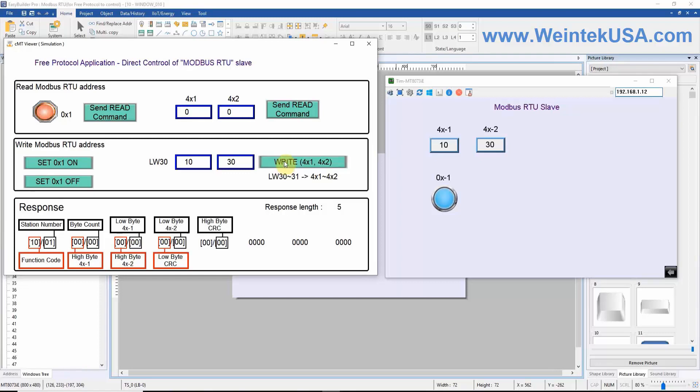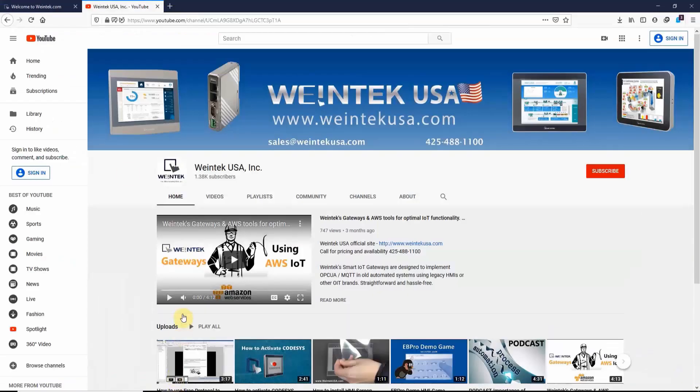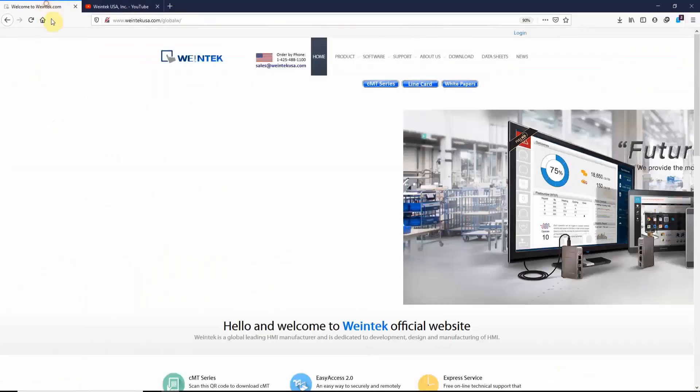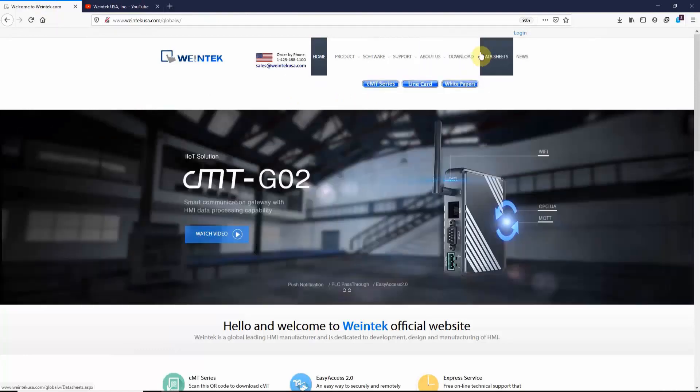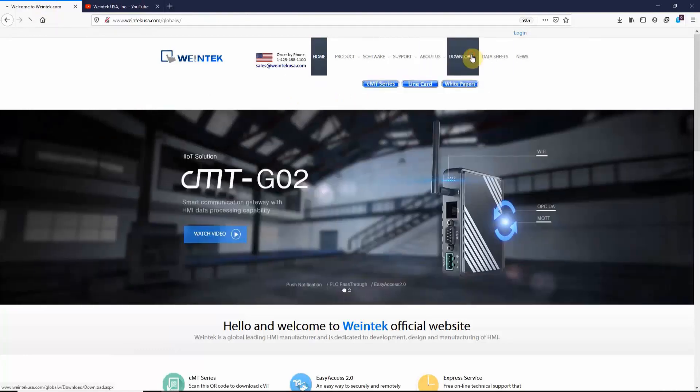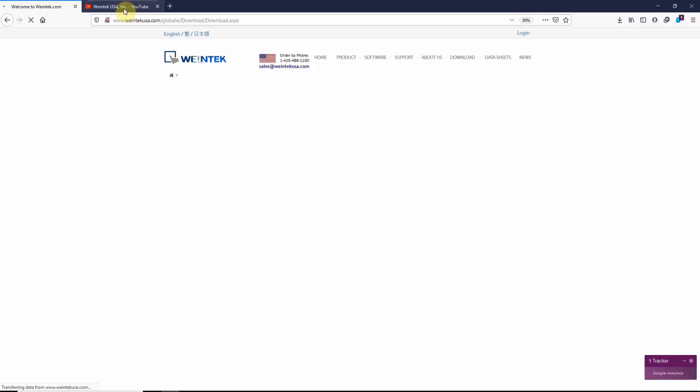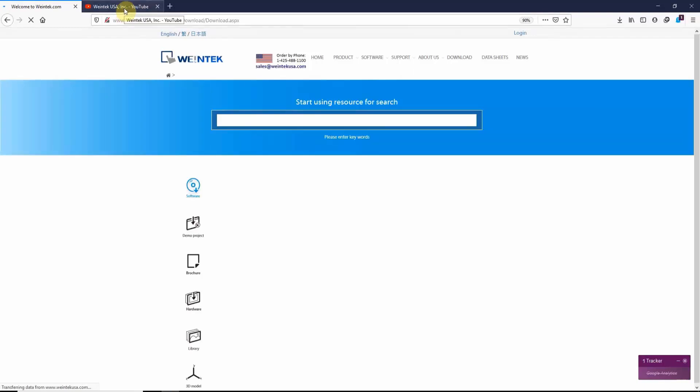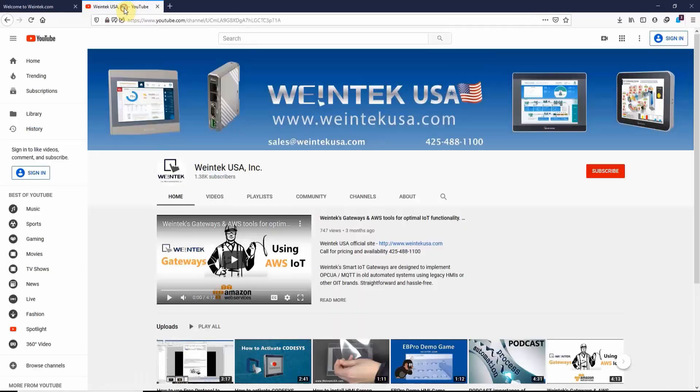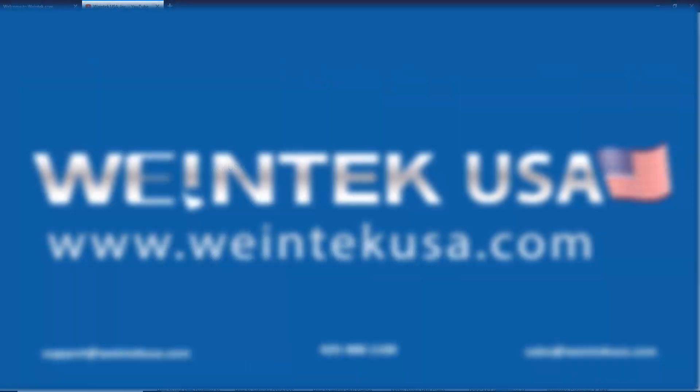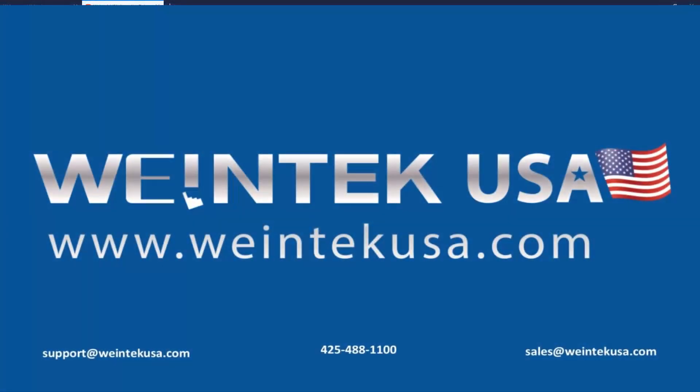The manual, of course, is available within the Downloads section of our website, WinTechUSA. If you found this tutorial helpful and would like to see more, head on over to our YouTube channel and select the Playlist tab. Thank you for watching.